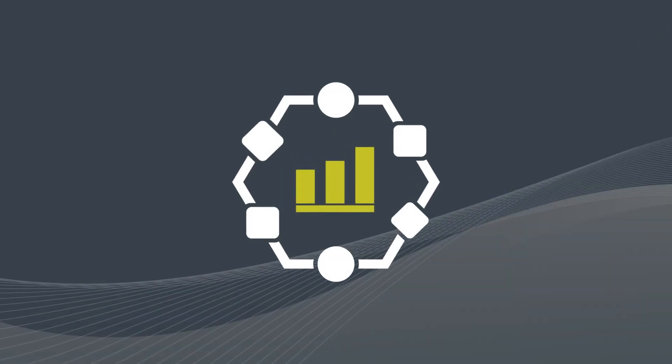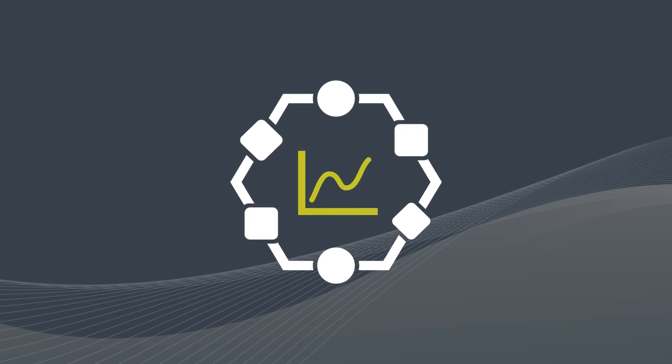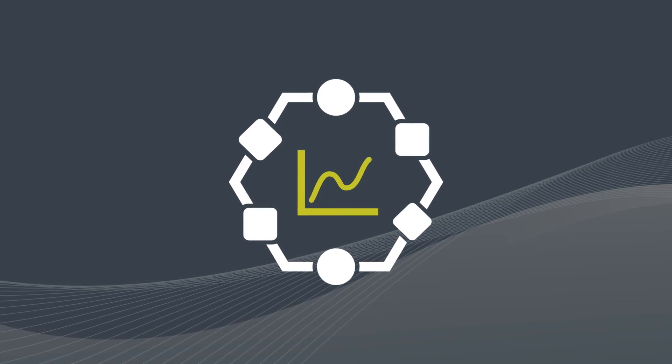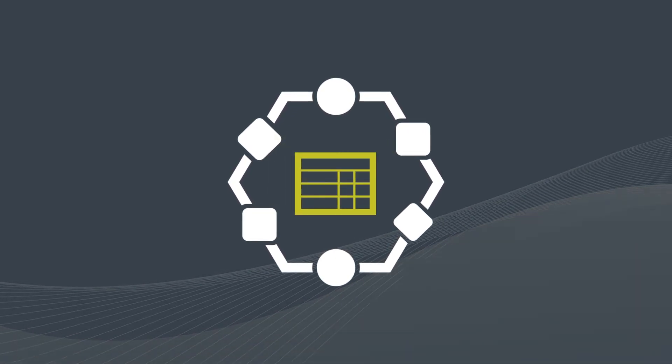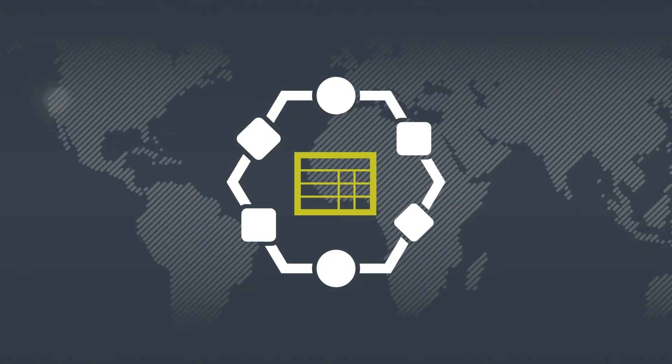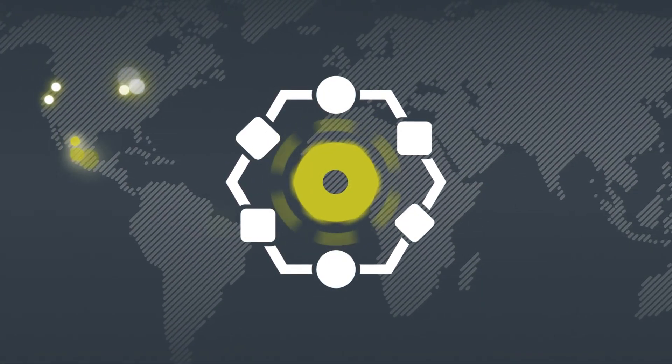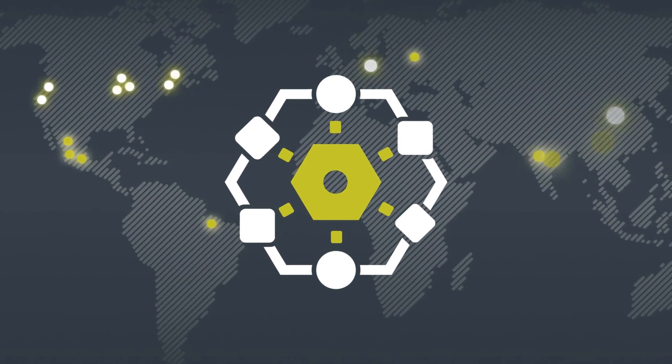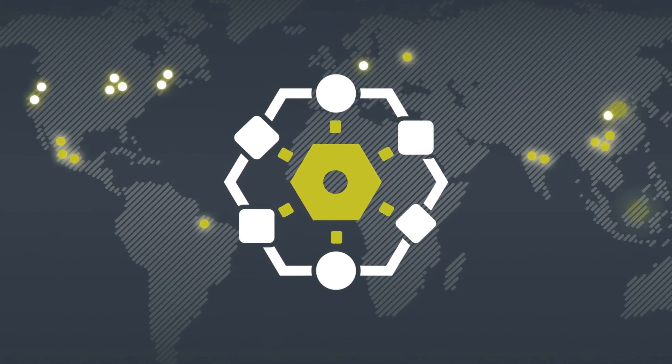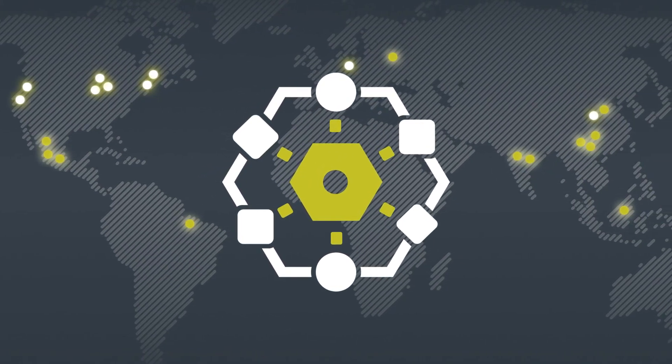With its shareable dashboards and reports, Proligent gives your engineering, manufacturing, and quality teams the ultimate tool for collaboration and decision-making.